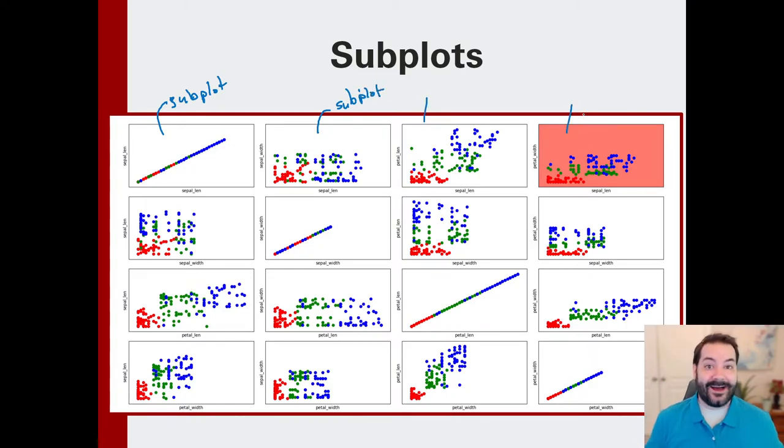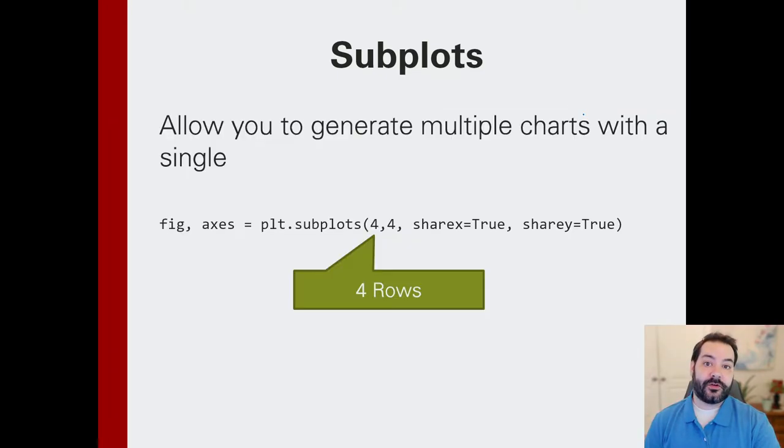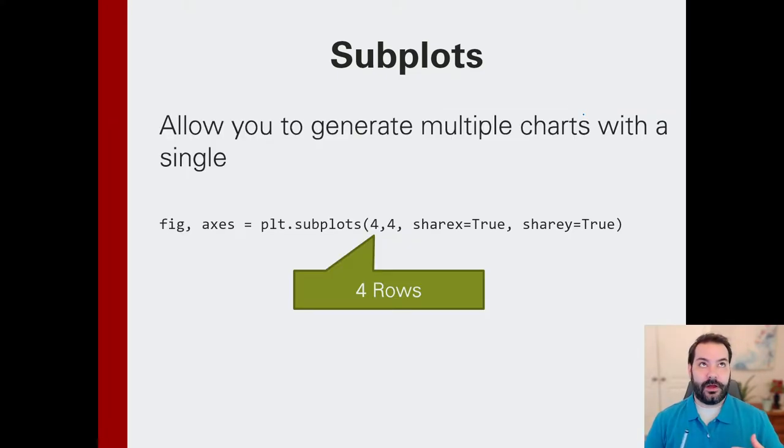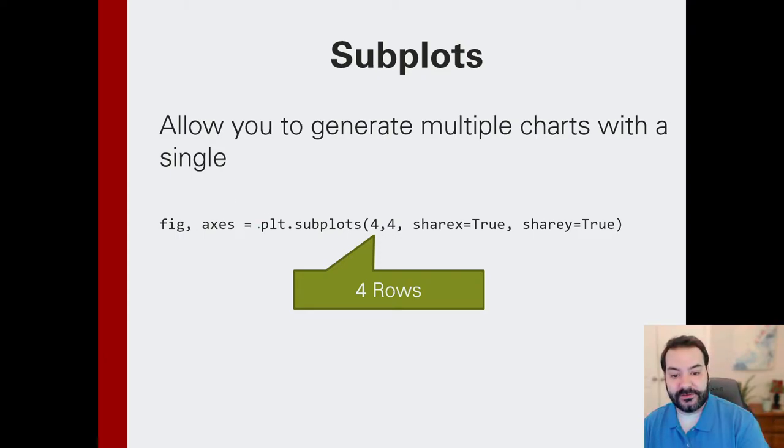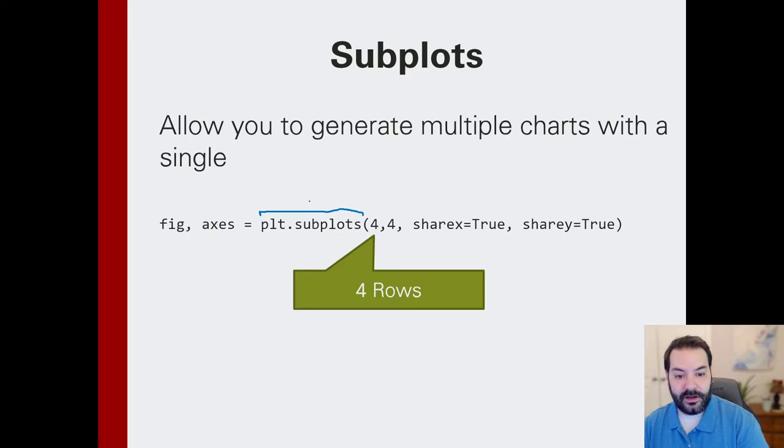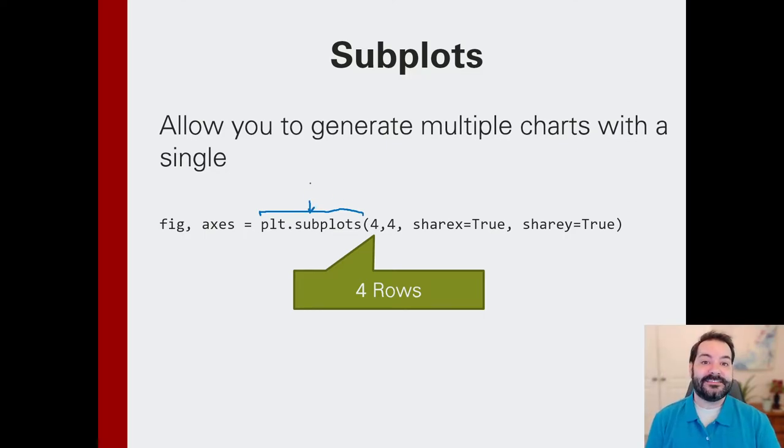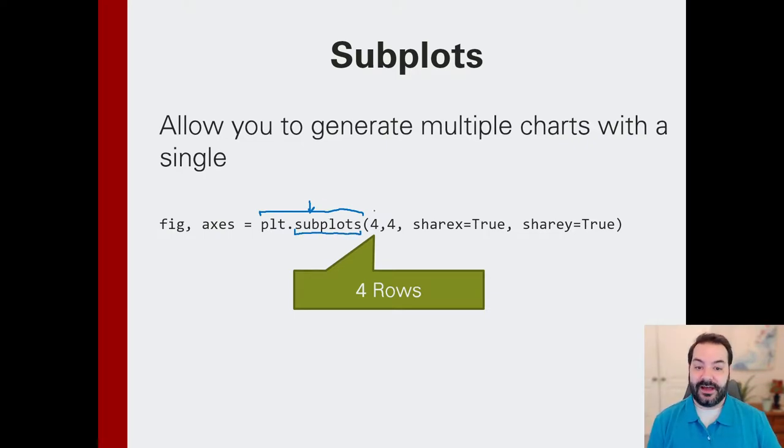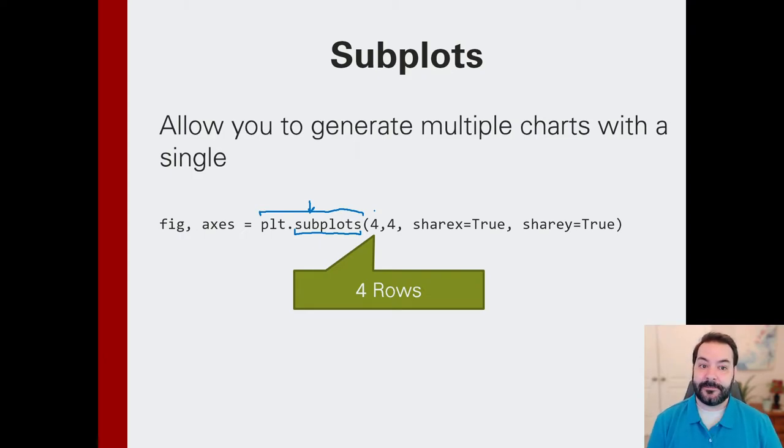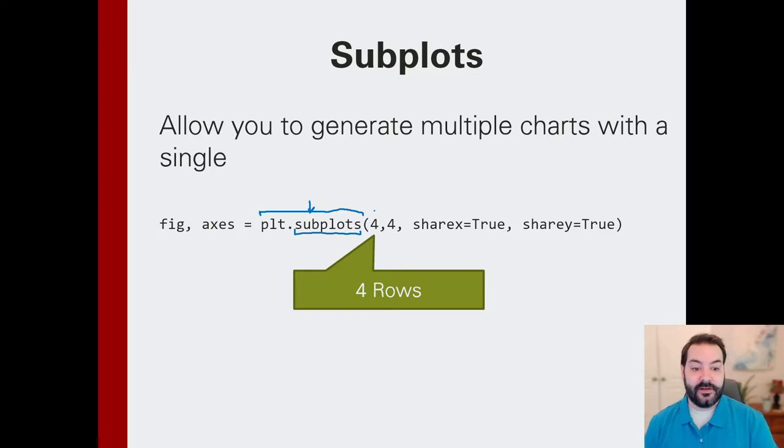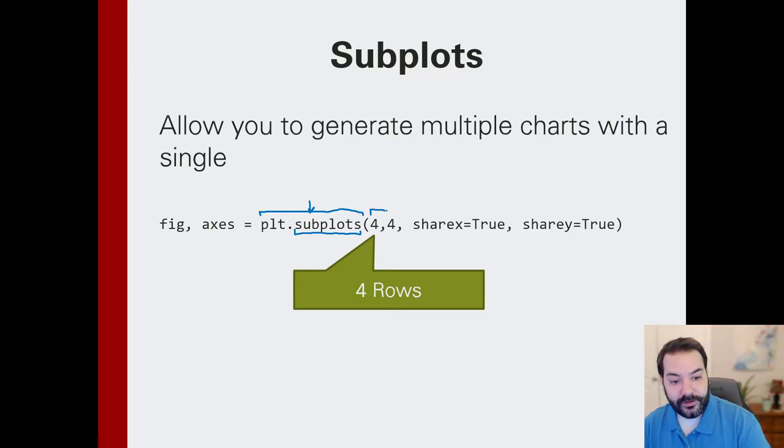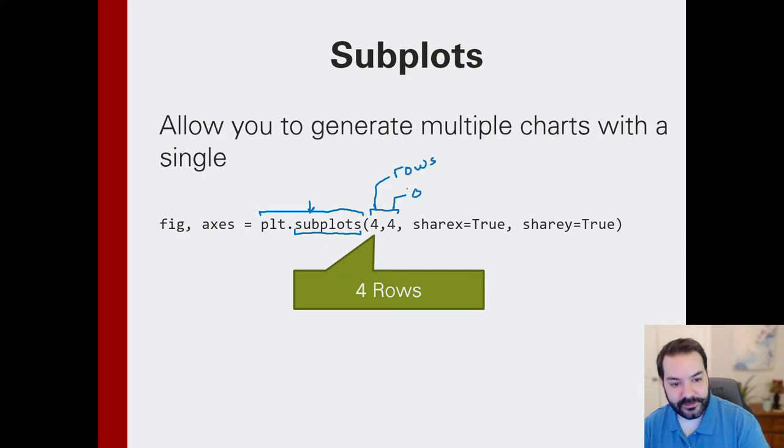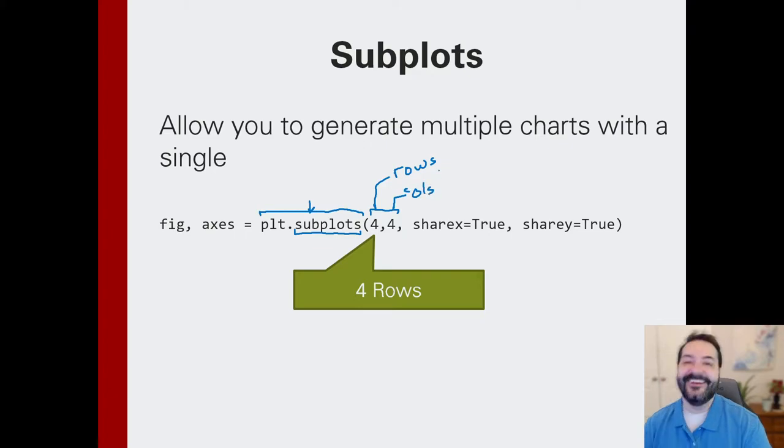So a visualization of this would be, for example, we take the iris data and we do scatter plots from each one of the different data points to see some visualizations. The entire idea is this in itself is just one subplot, this is another subplot, etc.